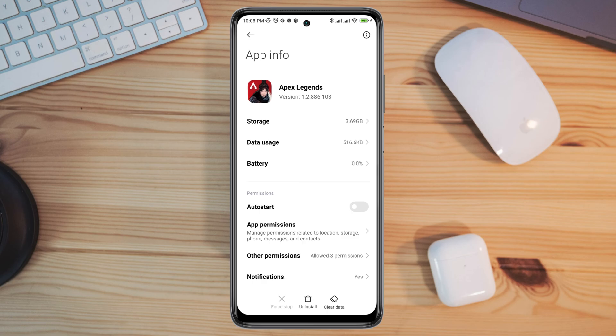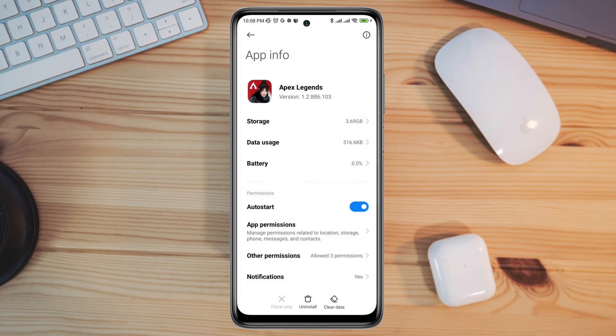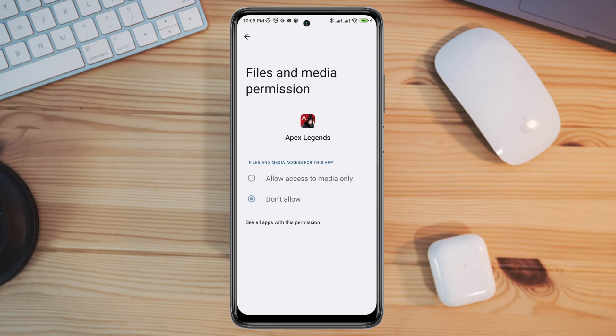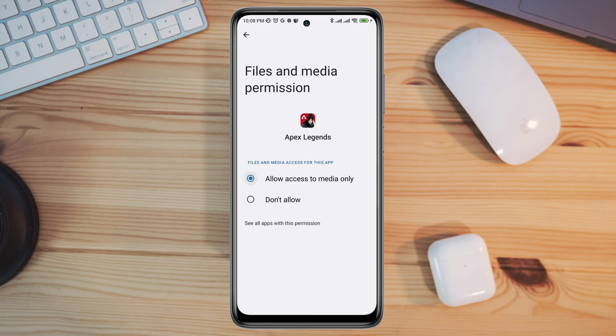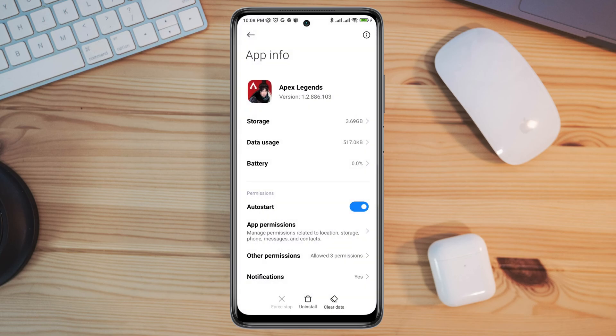Now first turn on autostart. Tap app permissions. Enable files and media. Go back.